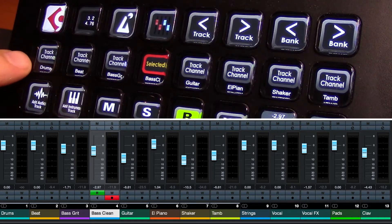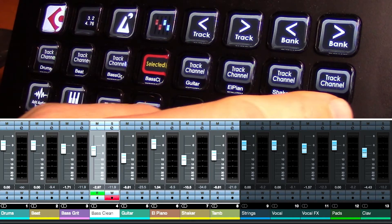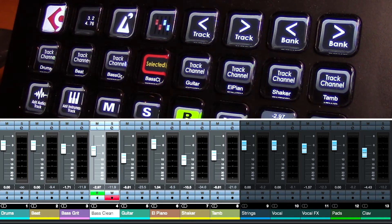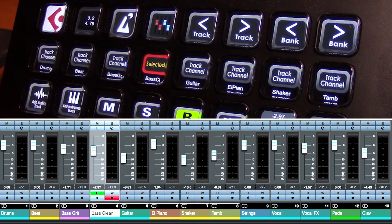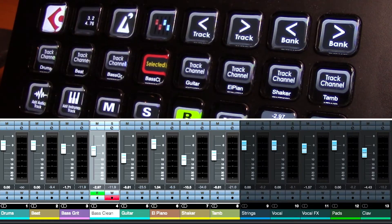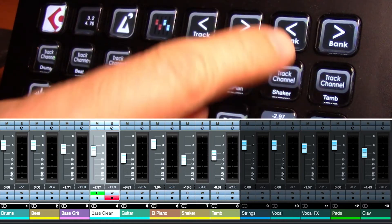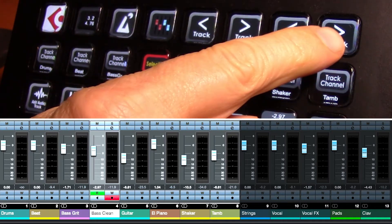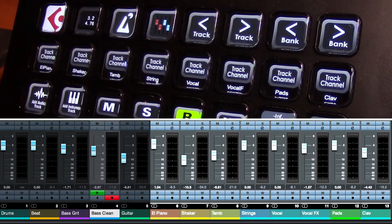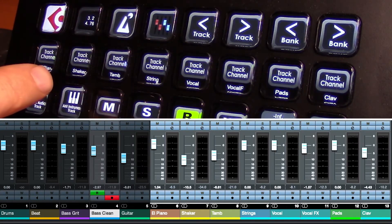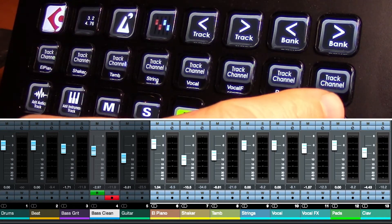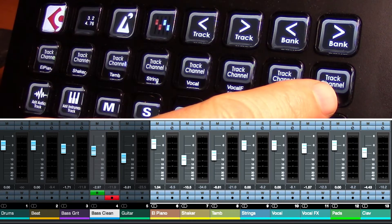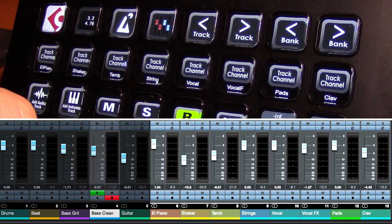So that gives us the ability to control tracks 1 to 8. Well, as you can see in my project I have 13 tracks here. So how do we access tracks 9 to 13? Well that's where the bank buttons come in up here. So hitting bank forward now moves everything down so that my tracks 9 to 13 are now available.